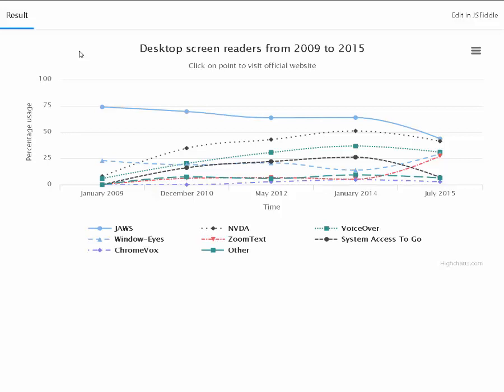Heading level 4, chart graphic. JAWS, line 1 of 8 with 5 data points region. Graphic 1, January 2009, 74, JAWS clickable. Graphic 2, December 2010, 69.6, JAWS clickable.